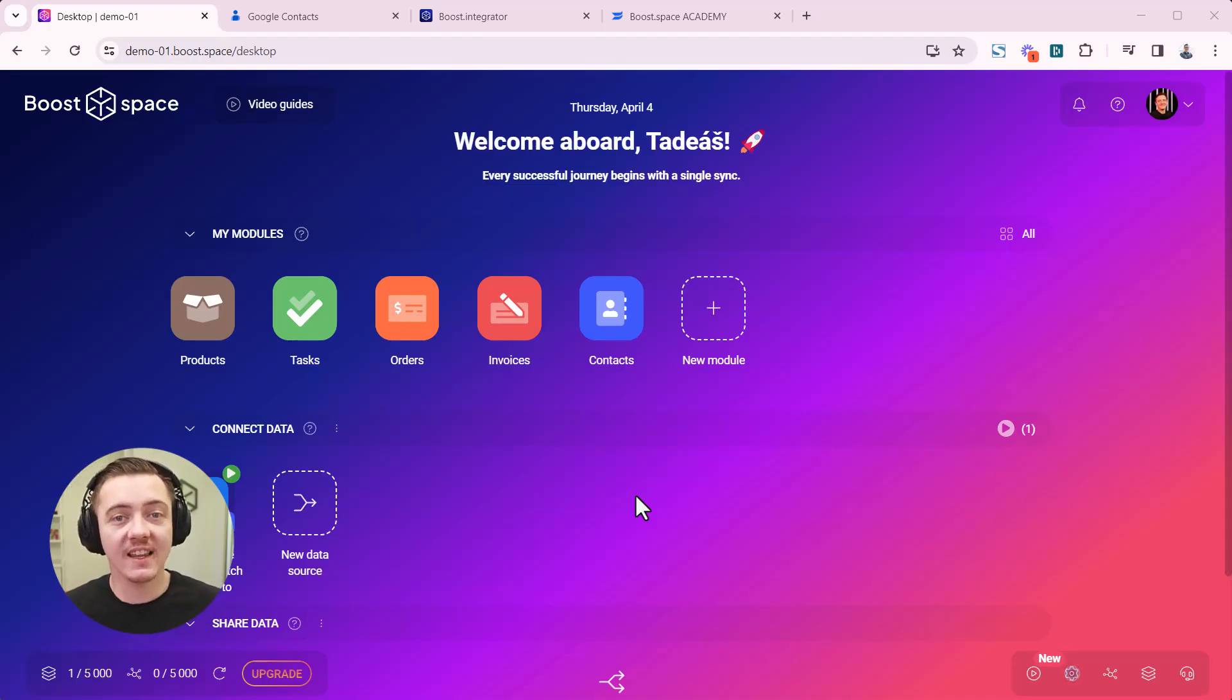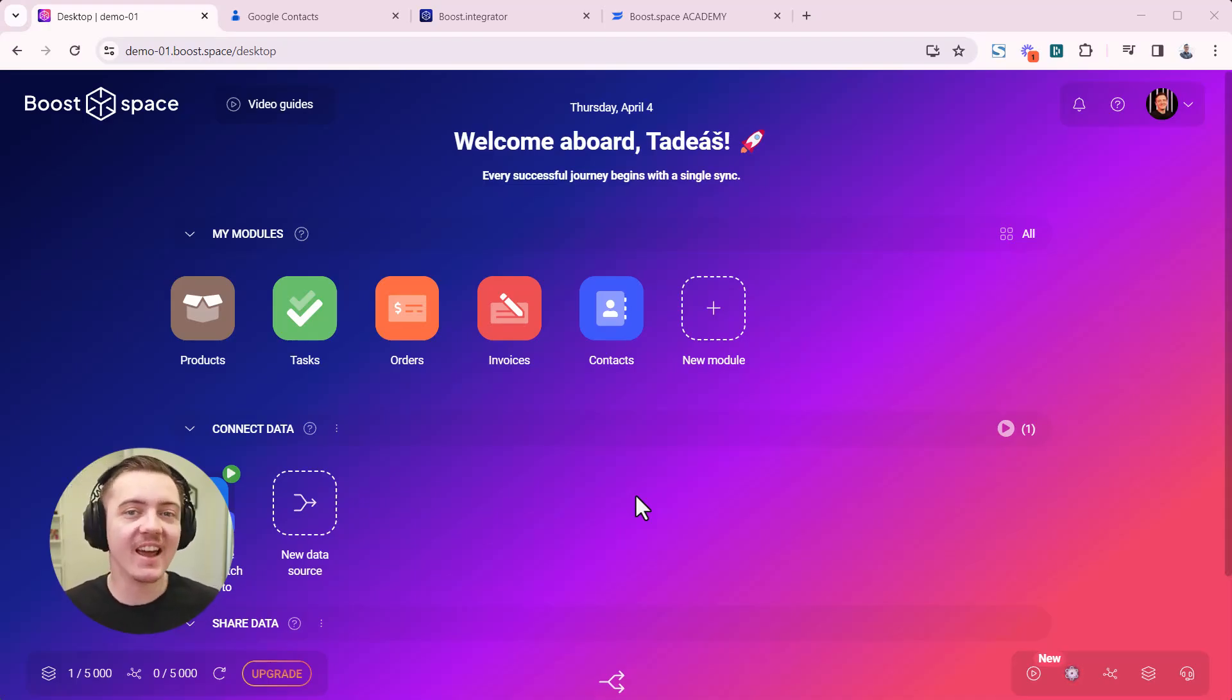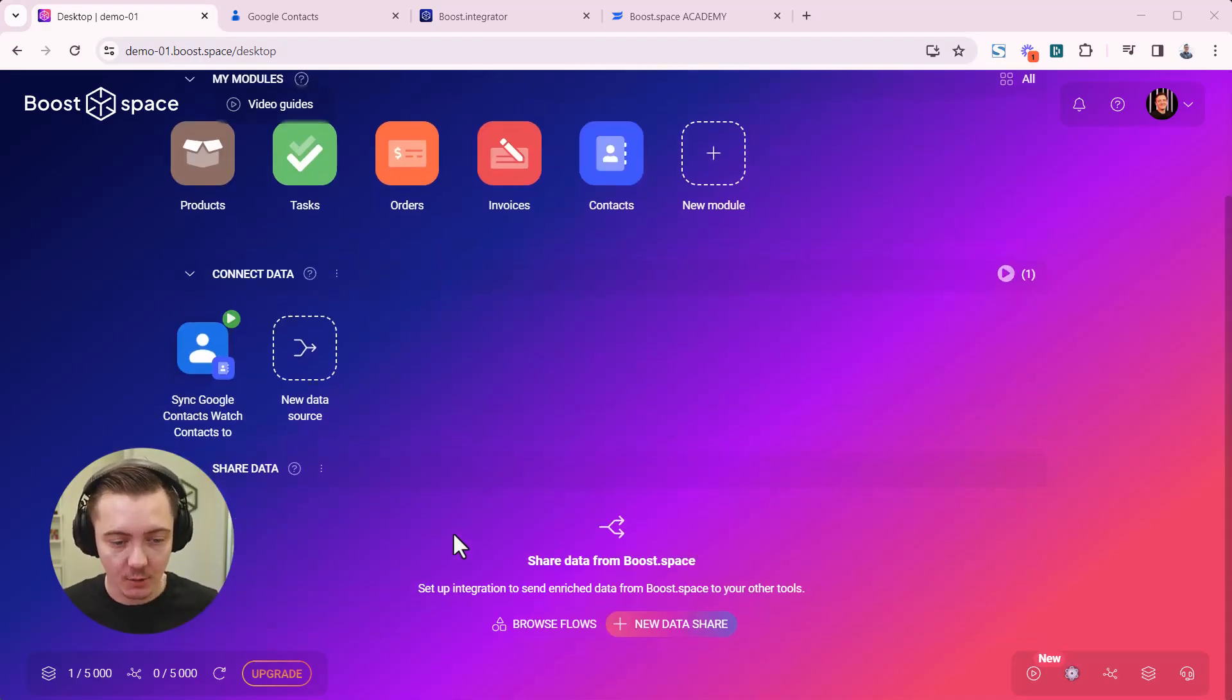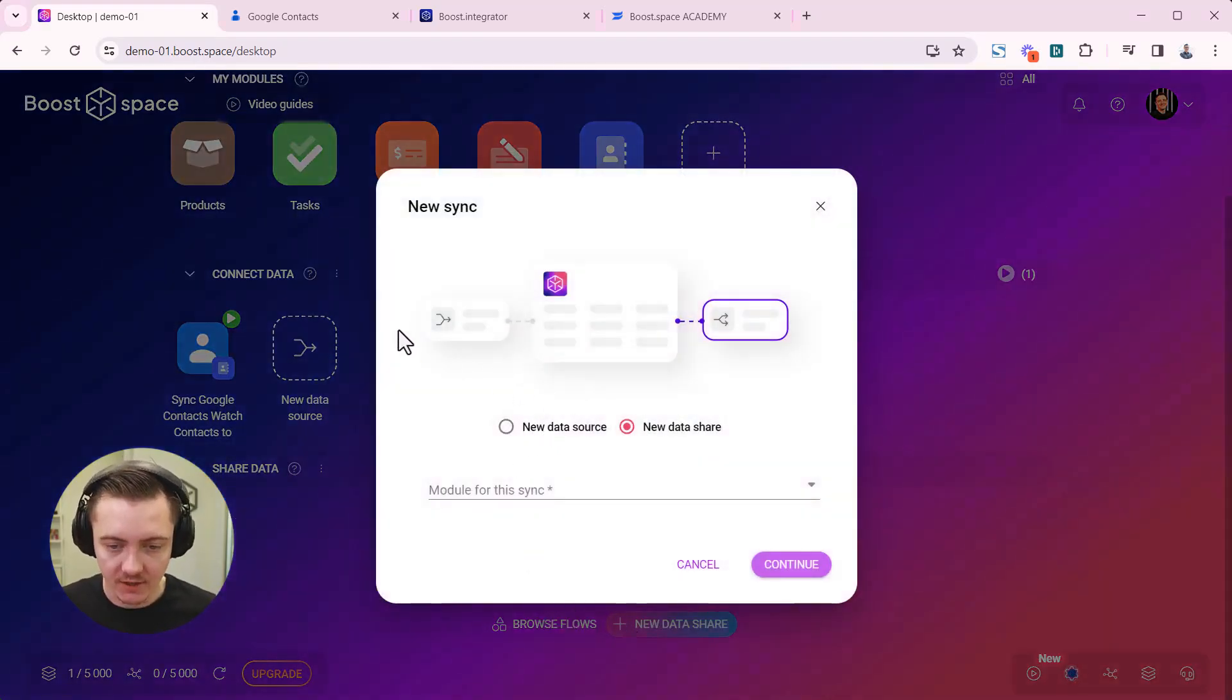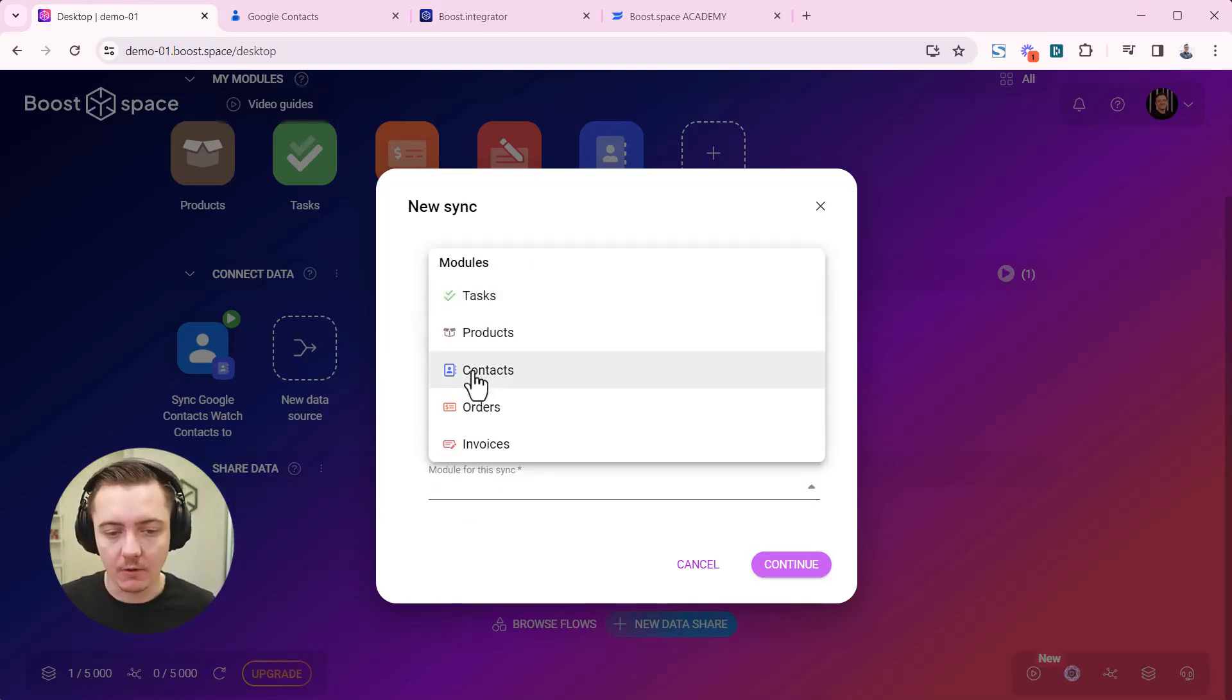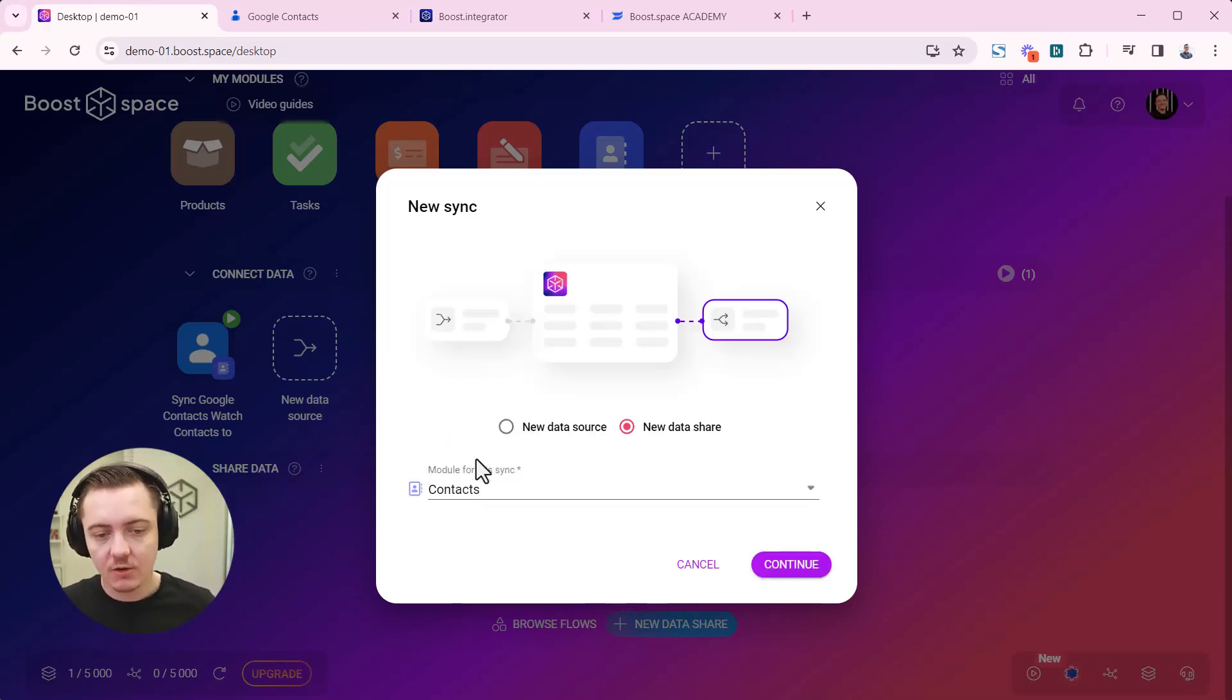Let's show you how to sync data out of BootSpace using AI generated synchronization template. Click on add new data share. It's taking data out of BootSpace.